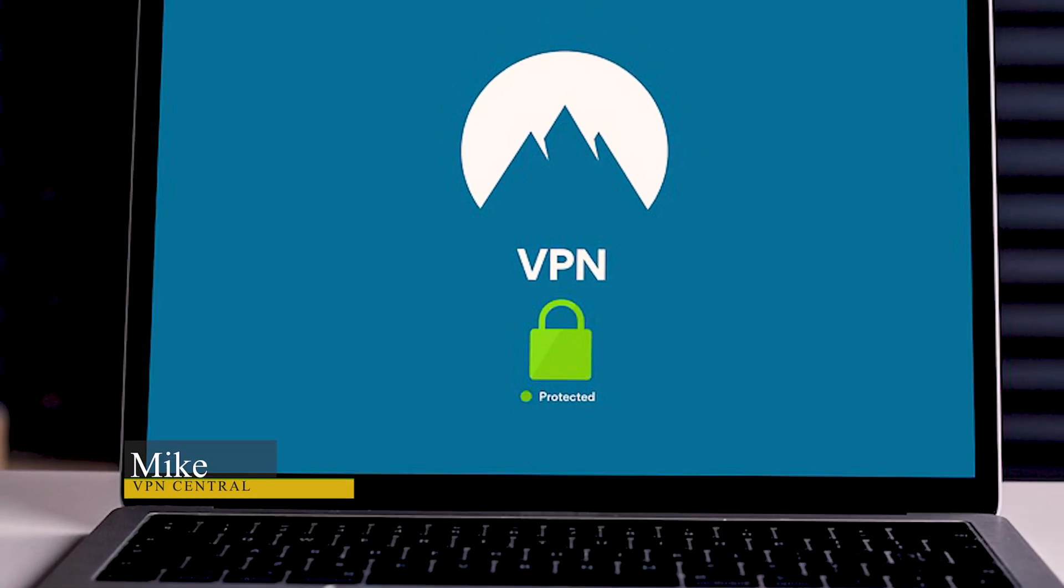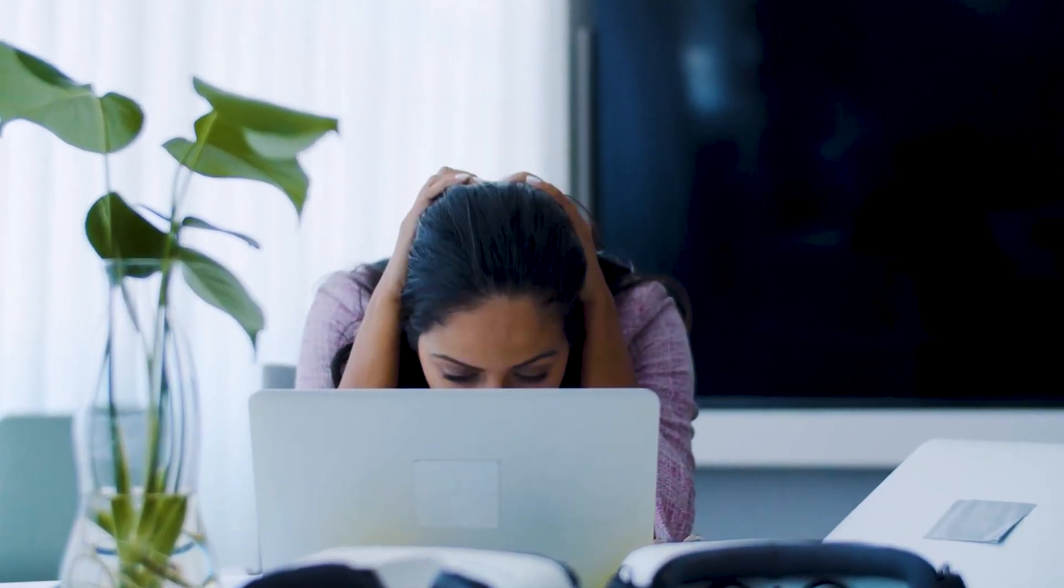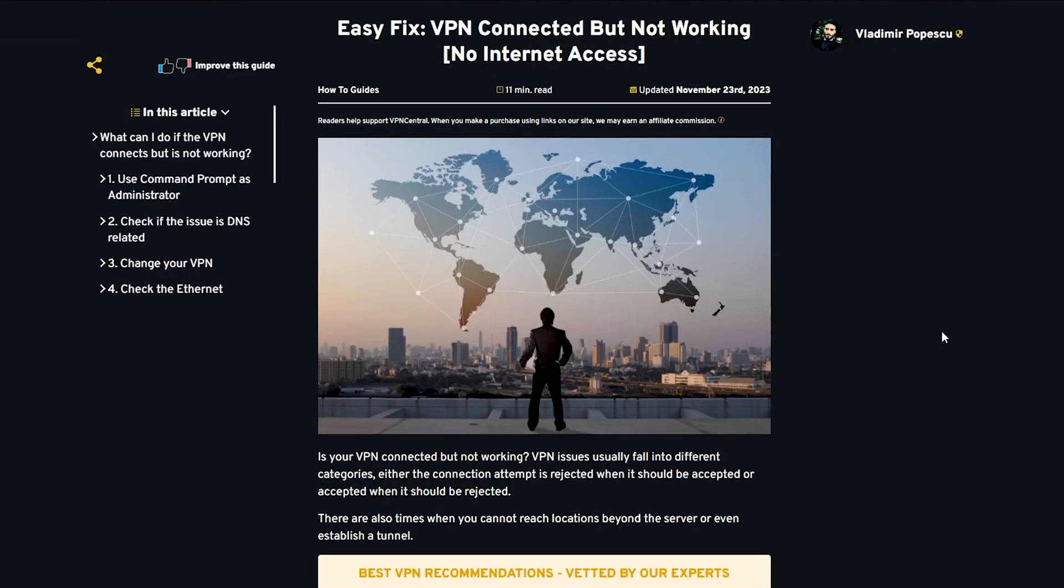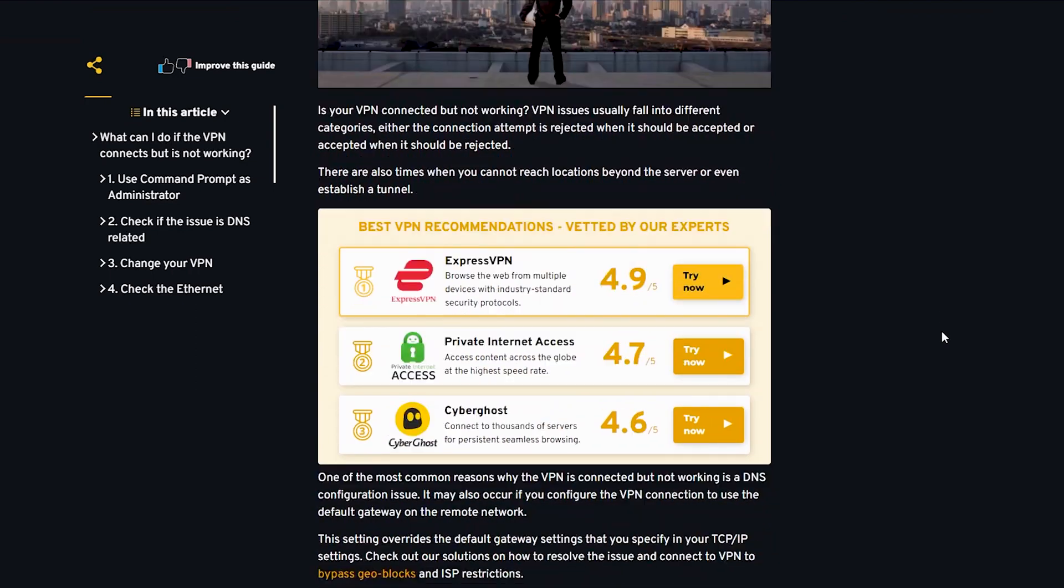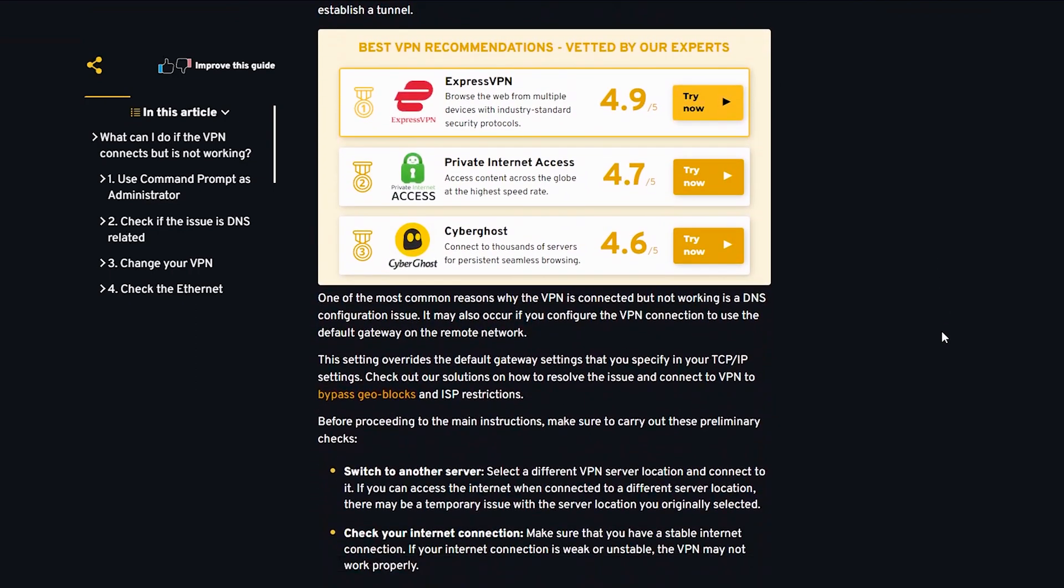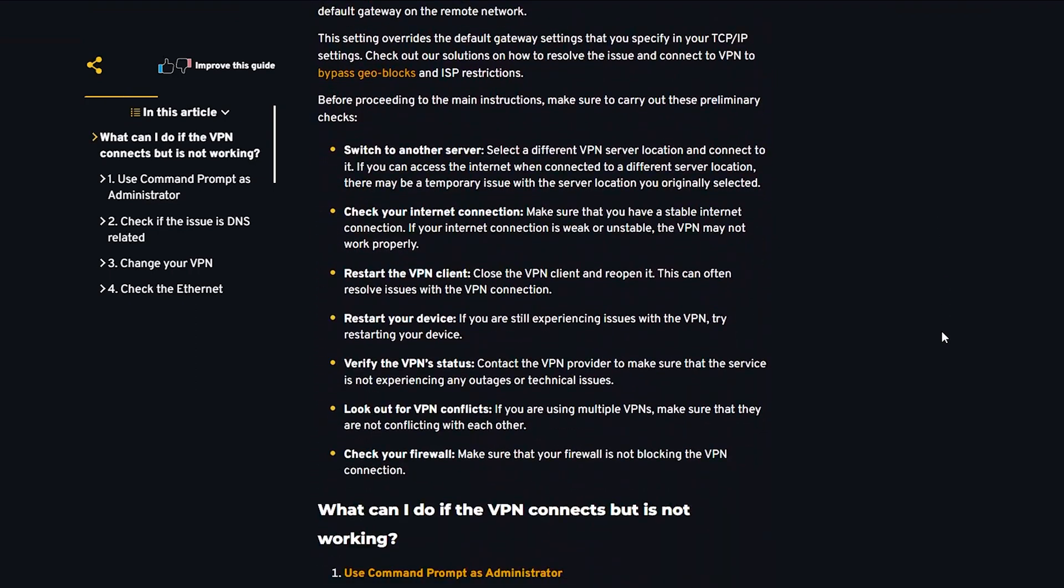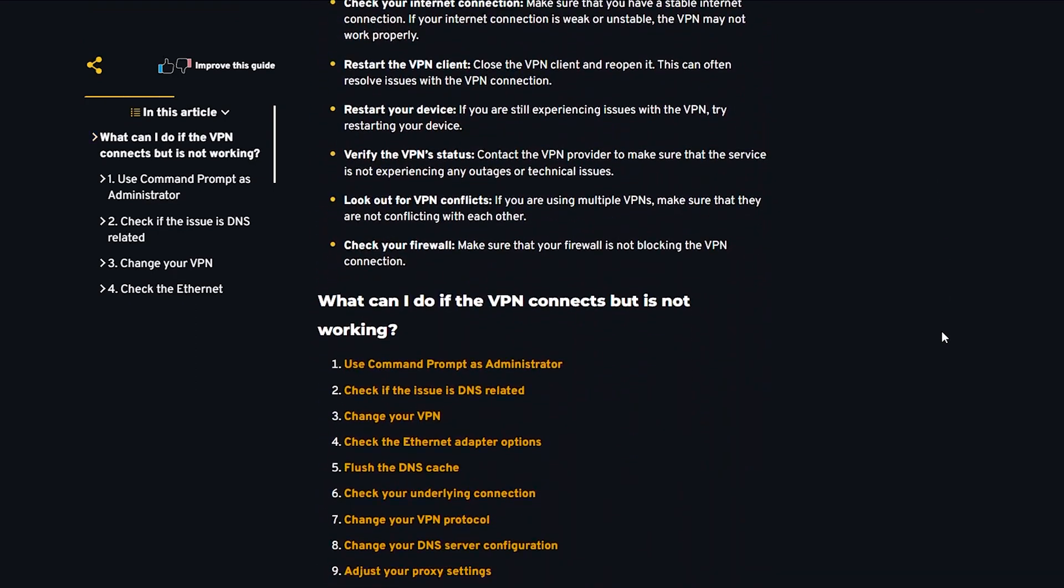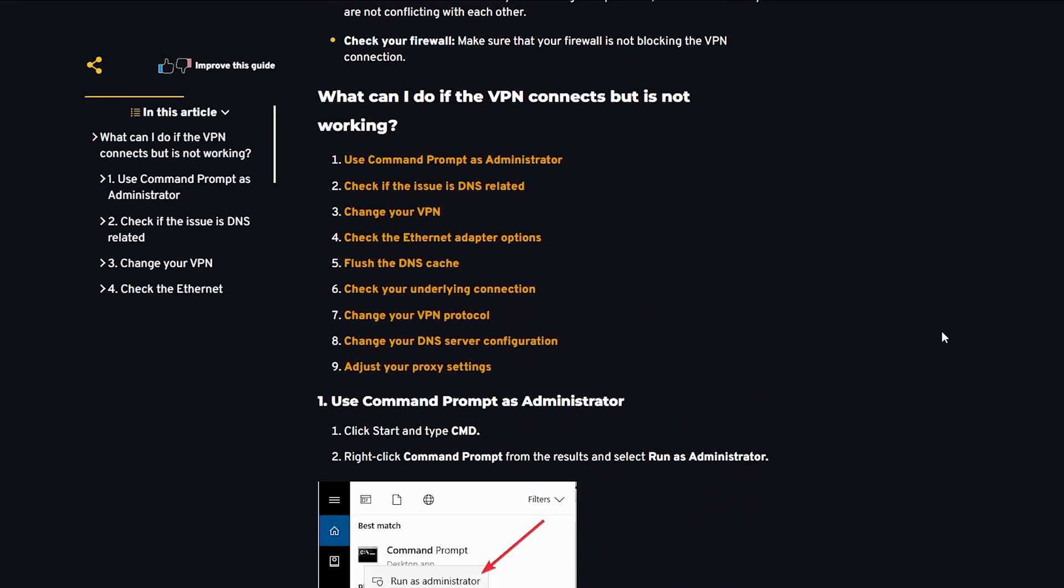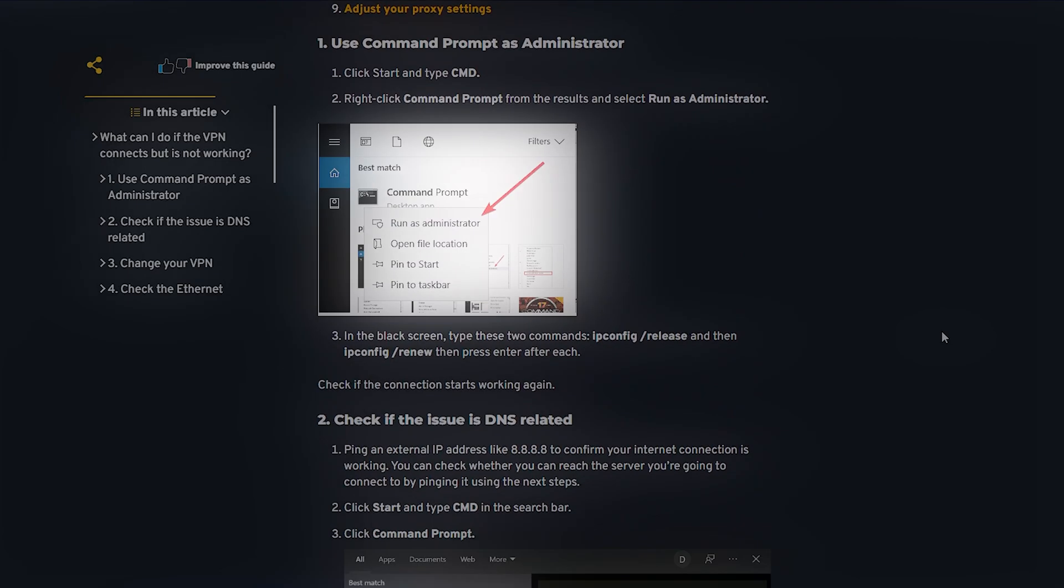Ever found yourself in a digital bind where your VPN seems to be connected but alas no internet access? Today we're going to tackle this cyber conundrum and equip you with the know-how to resolve this issue swiftly and effectively.